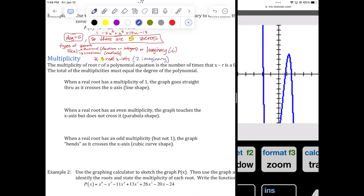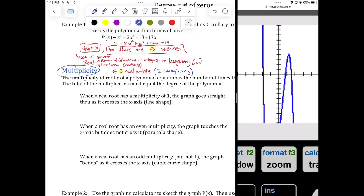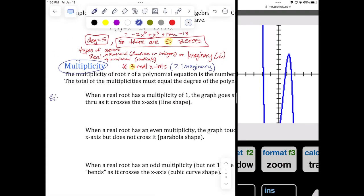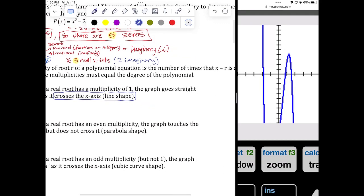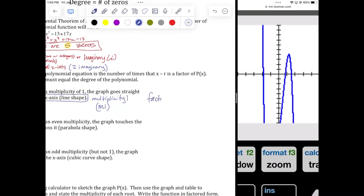If they are real, they're going to be one of three types — it's called multiplicity. You have what's called a single root. A single root is just like the ones you see on the graph. The graph crosses the X-axis almost like a straight line. We call these multiplicity 1, or M1. They account for a single X-intercept. The factor looks like X minus A to the first power. If you ever see a factor to the first power, that root is a single root, and graphically it just crosses the X-axis.